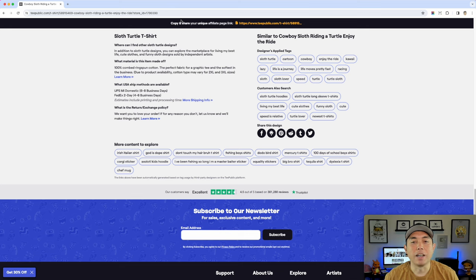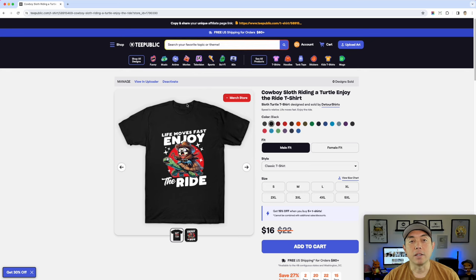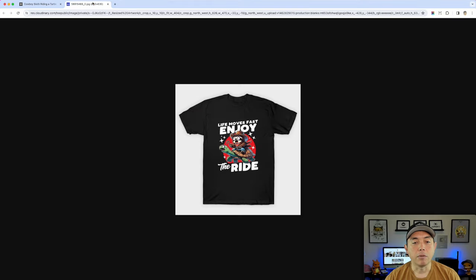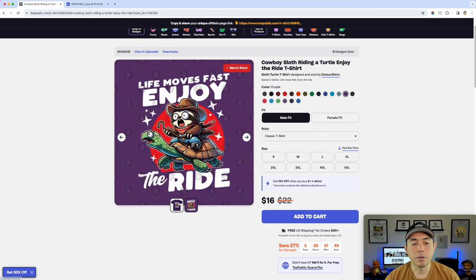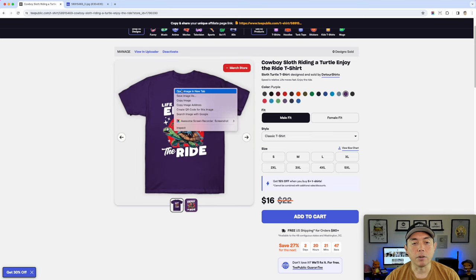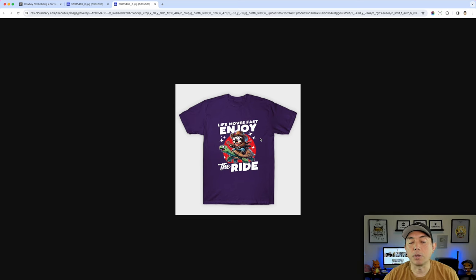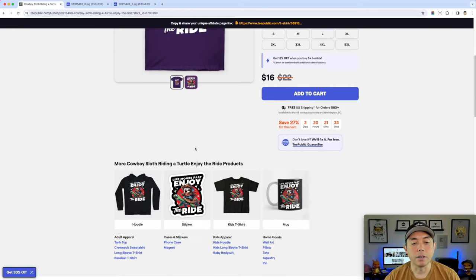What I'm going to show you can help you put your designs on products and show that on Pinterest or Instagram. Here's the hack - it's called the right-click hack. When you right-click on a product image you can see 'Open image in new tab,' and right there you have the full image of the design on a t-shirt, which is really cool. You can also change the shirt color and right-click to open that in a new tab.